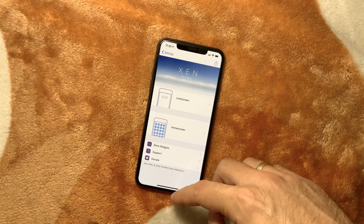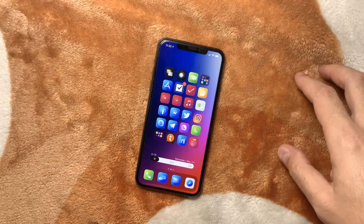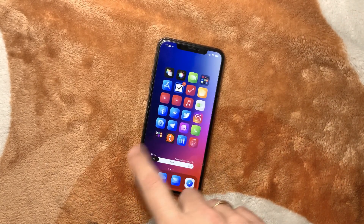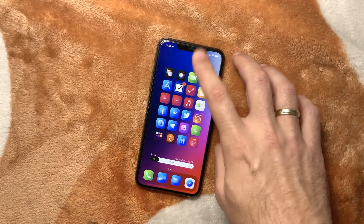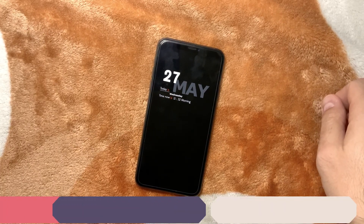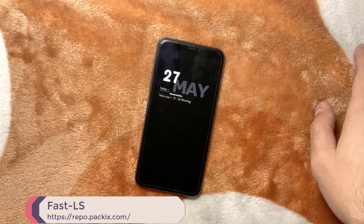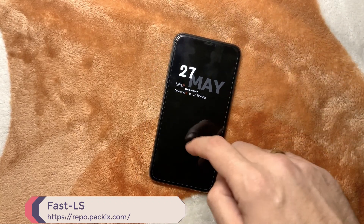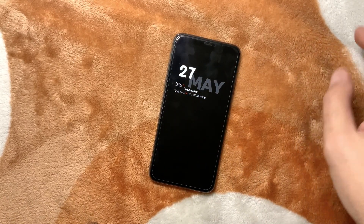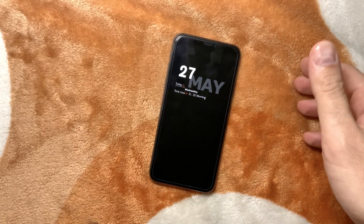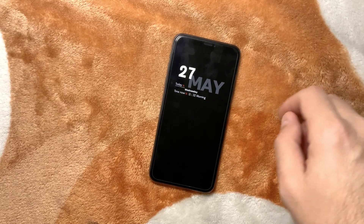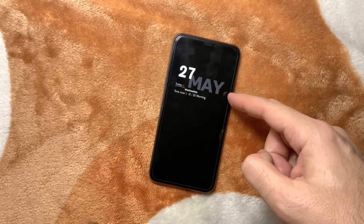Finally, as I showed in my previous video, there's the FastLS tweak, which gives you more places on the home screen to tap and lock your device. This is the perfect setup for me today. If you have any issues with Photon or notice it consuming more battery, be aware that always-on tweaks typically do use more battery, so find the best option for you.